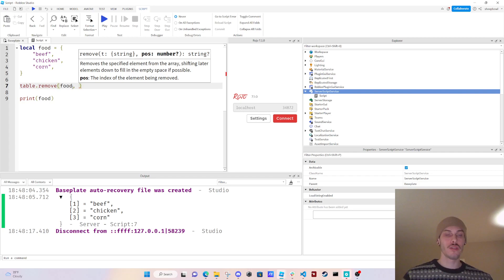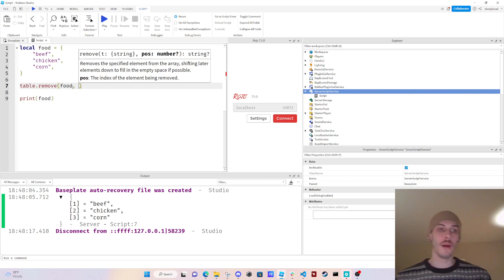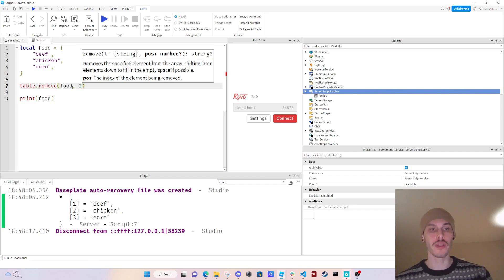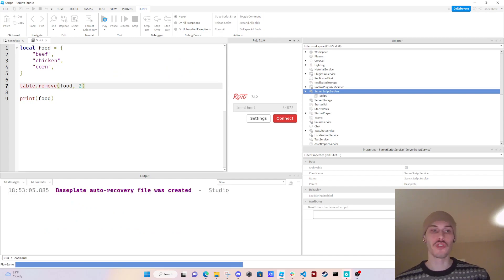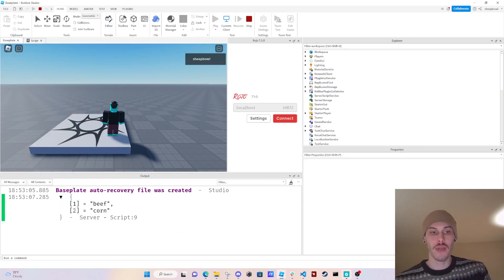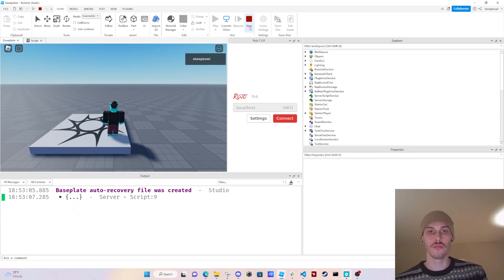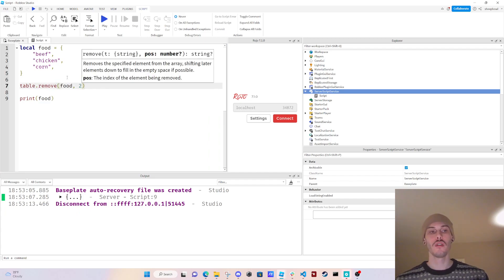There are two different ways this could work. The first way: if we know our index, we can just put in the index number — so 'two' — and if we print the table again, chicken should not exist. And now corn is at index two. So that's something to know about table.remove.